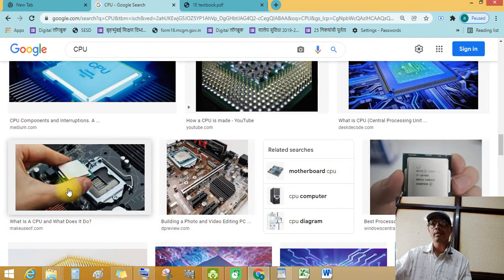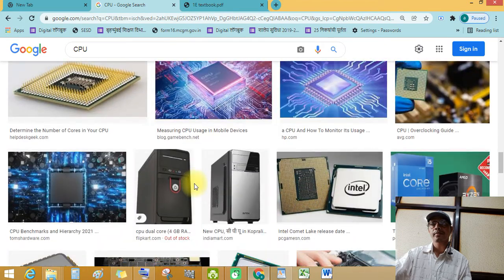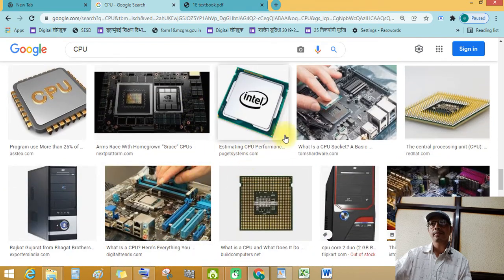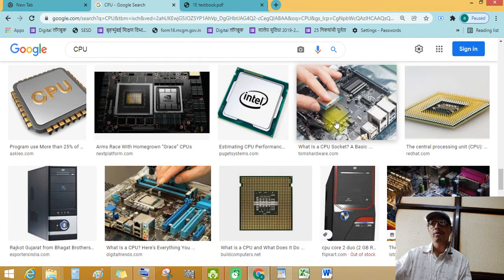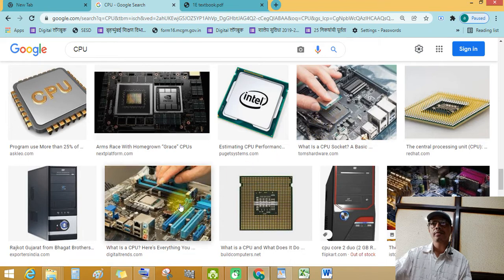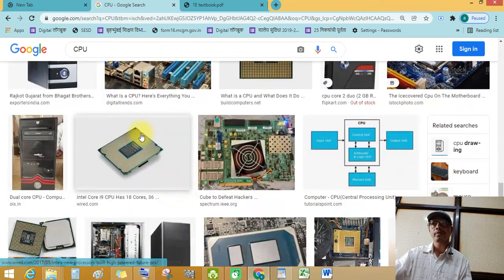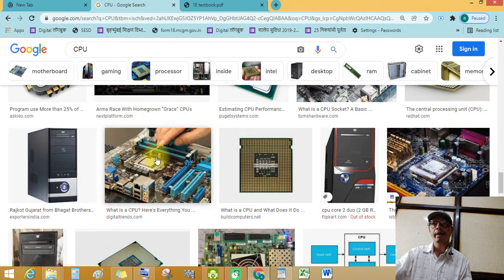See this. This is motherboard and this is CPU.